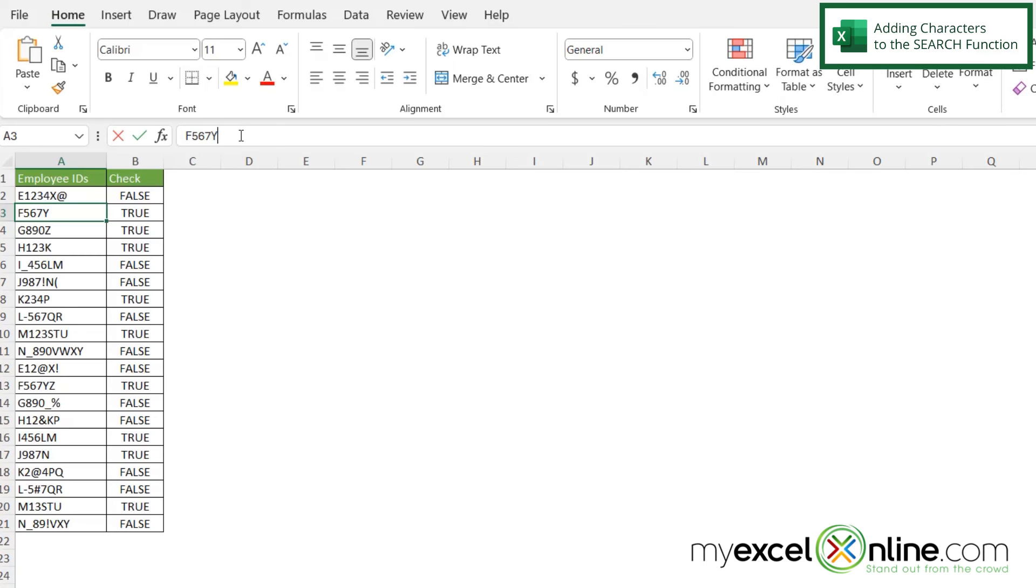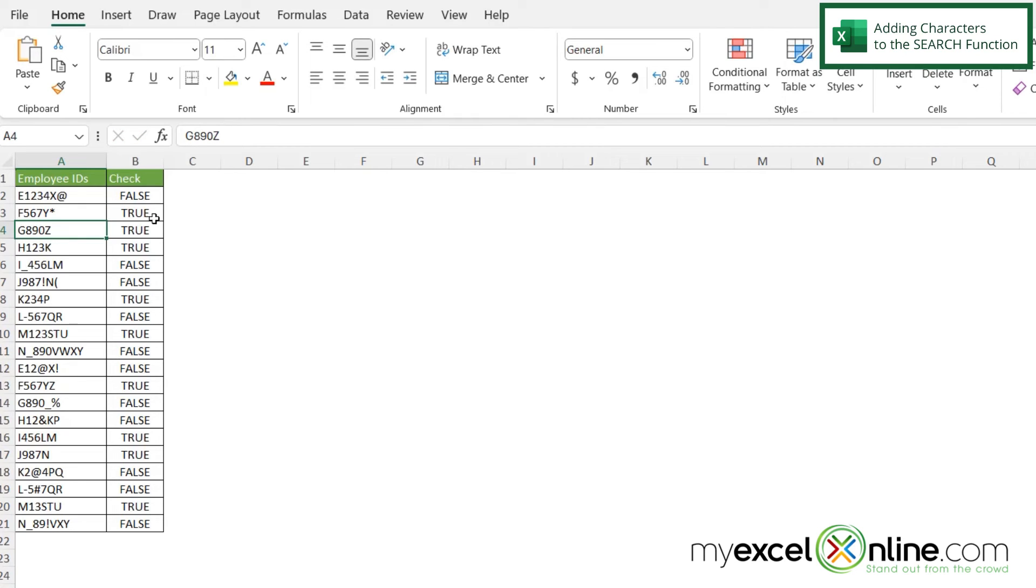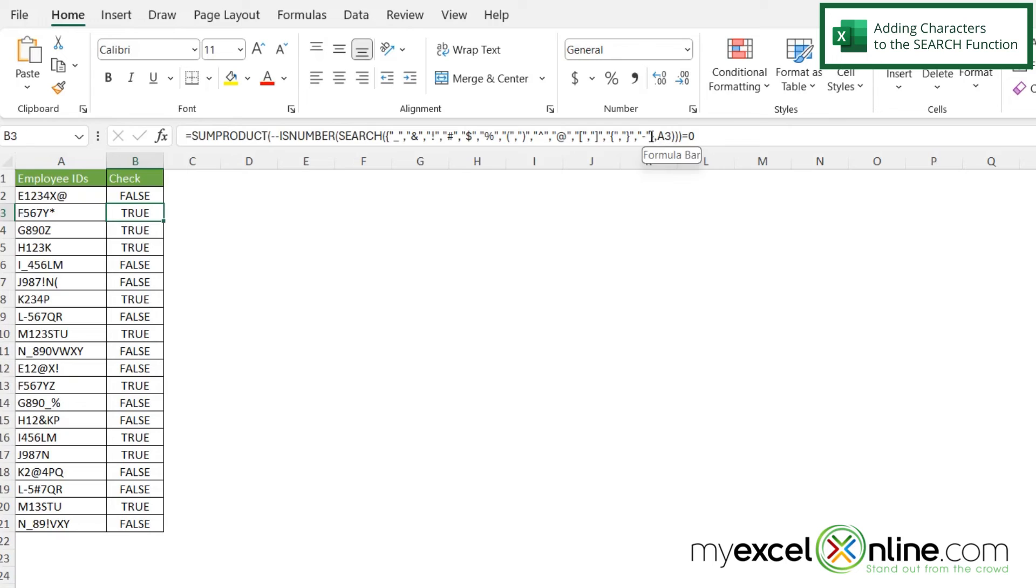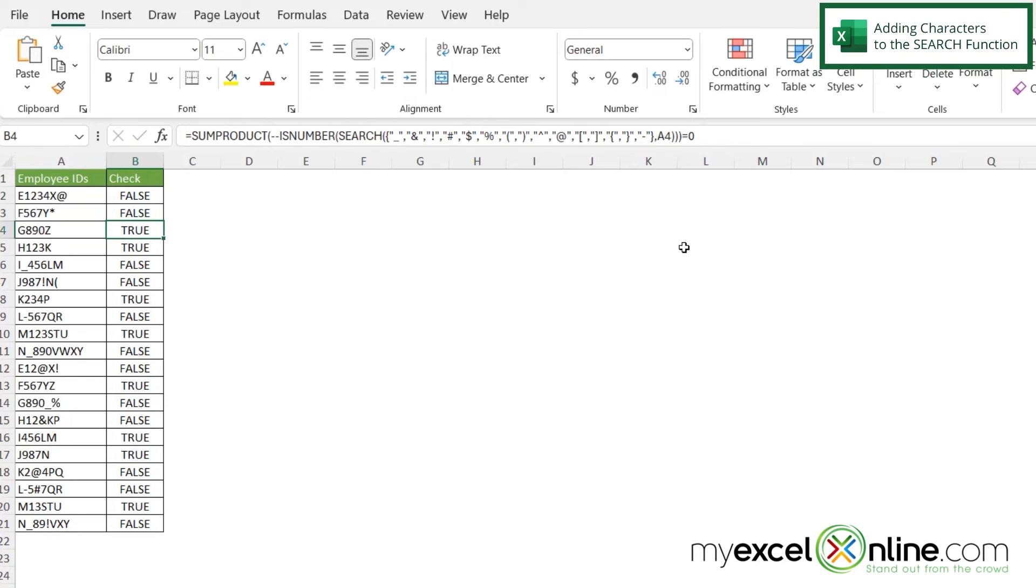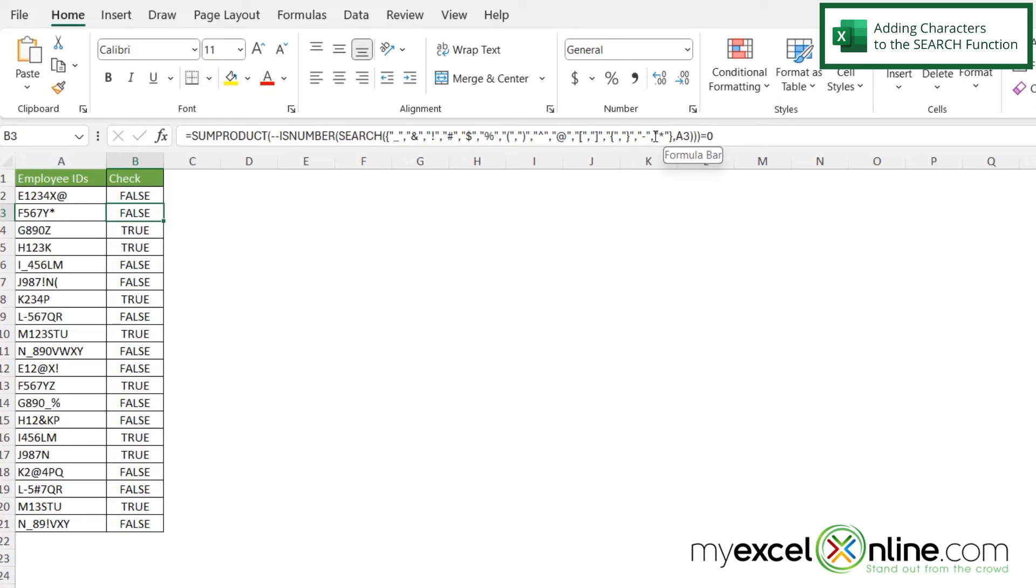Let's say I went to F3 right here and I put an asterisk at the end. I'm still being returned with a true, but if I click in B3 and type a comma here, and in double quotes I put an asterisk and hit enter, now I'm being returned with false. I just wanted to show you that you can add anything you want to the string of characters to search for.